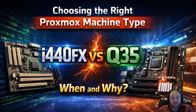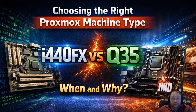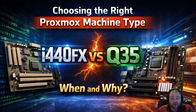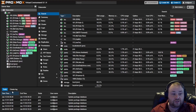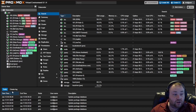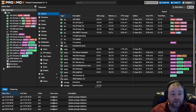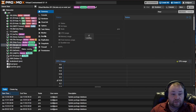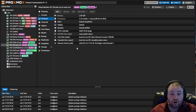we're going to be talking today about the machine types setting inside of the Proxmox VM configuration. This setting can be found by logging into the Proxmox web interface, like we have done here, and selecting your VM, then selecting Hardware.